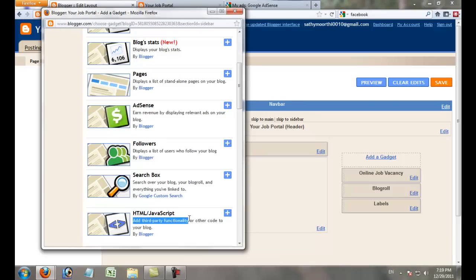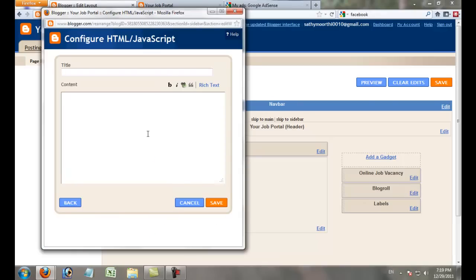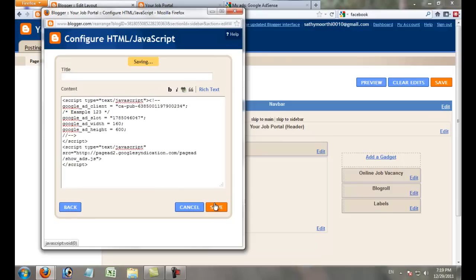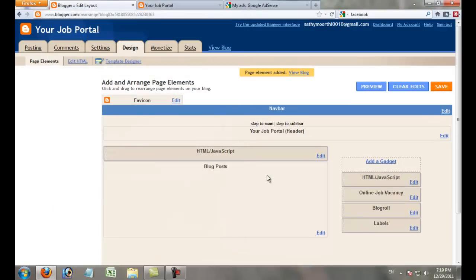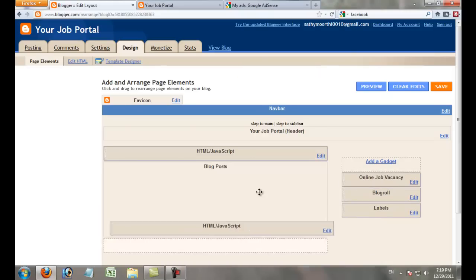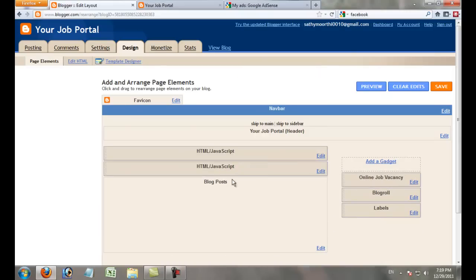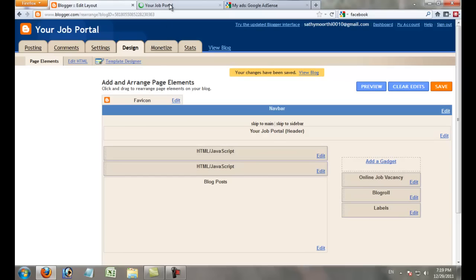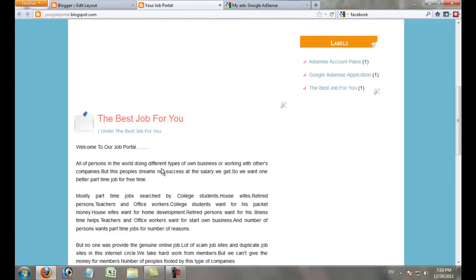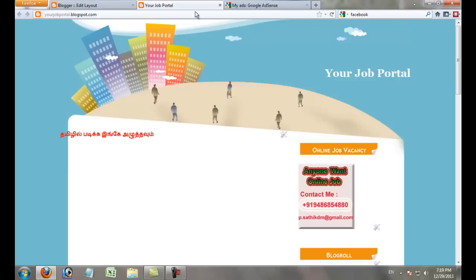Click HTML/JavaScript, add the code, and click Save—it's the same method as in the new interface. Finally, after saving, view your blog. Within 10 minutes, your new ad will display on your website.